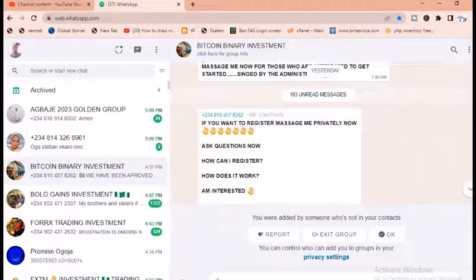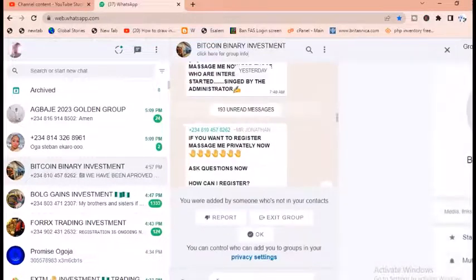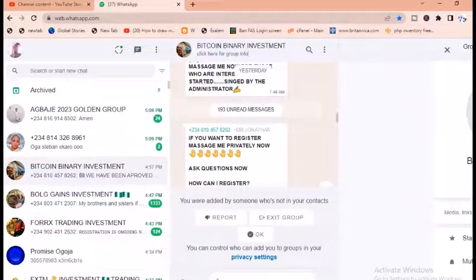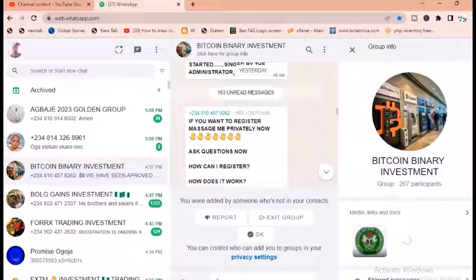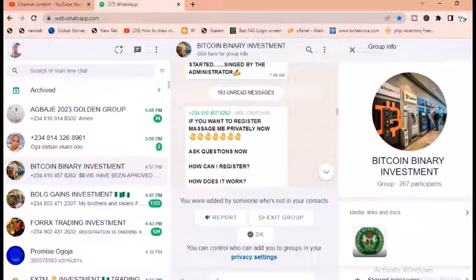Click on this place. We have about 267 participants in this group.